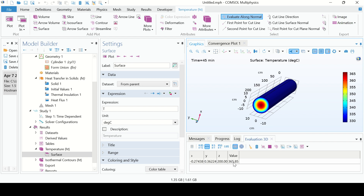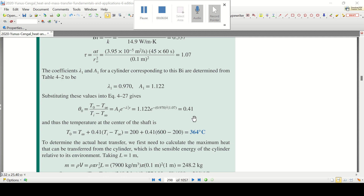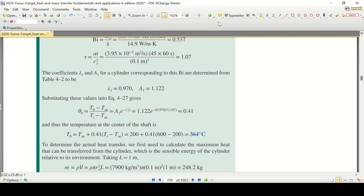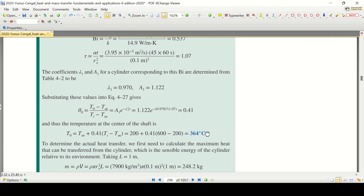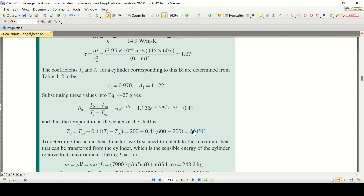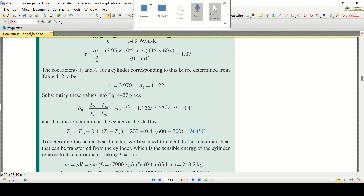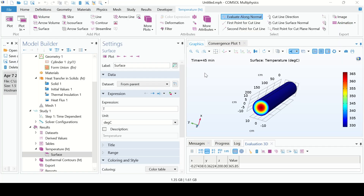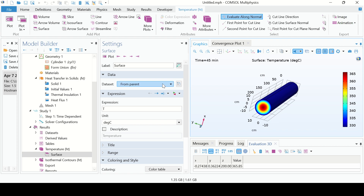At 45 minutes, the temperature at the center is 654.85 degrees C. Let us compare this with the book — as you can see, the answer in the book is 364 degrees C, which is very close to the value we got.